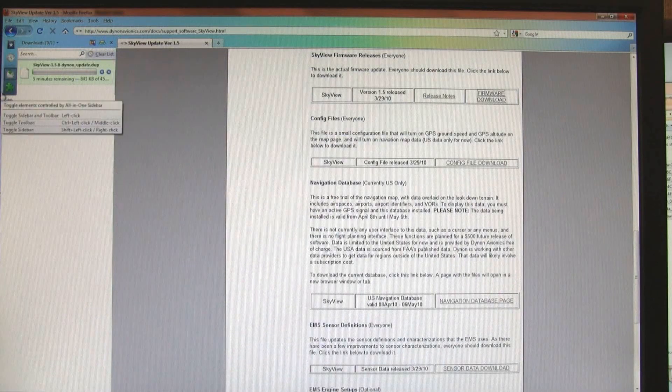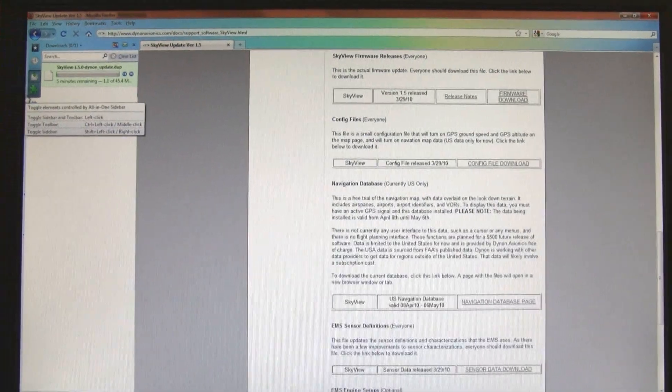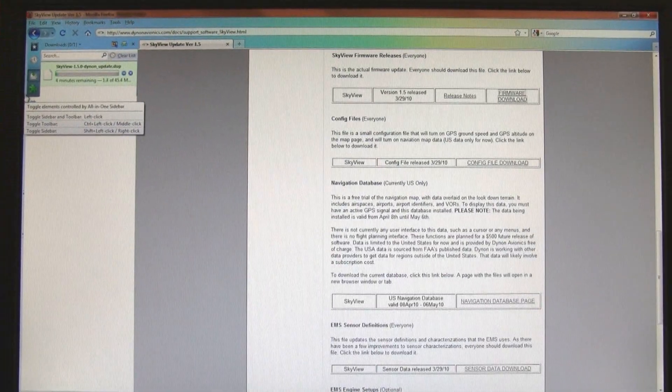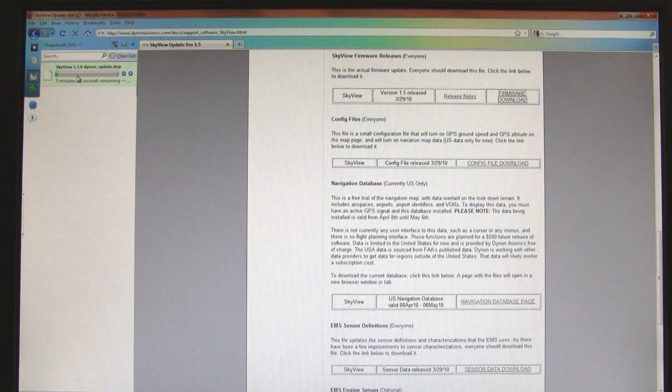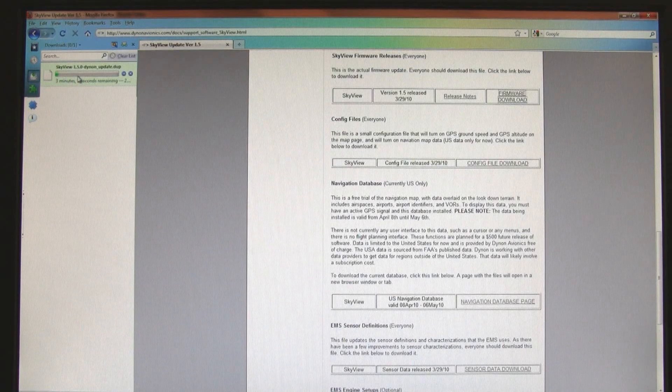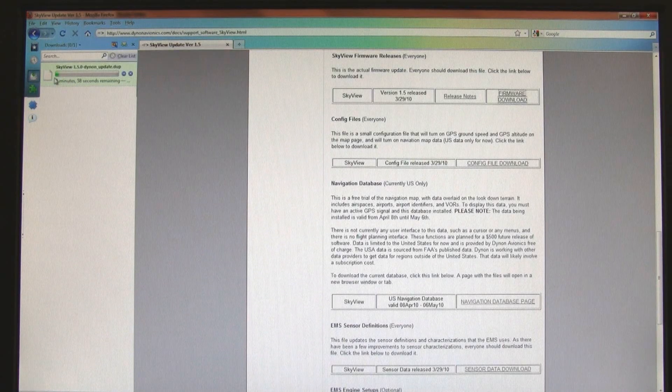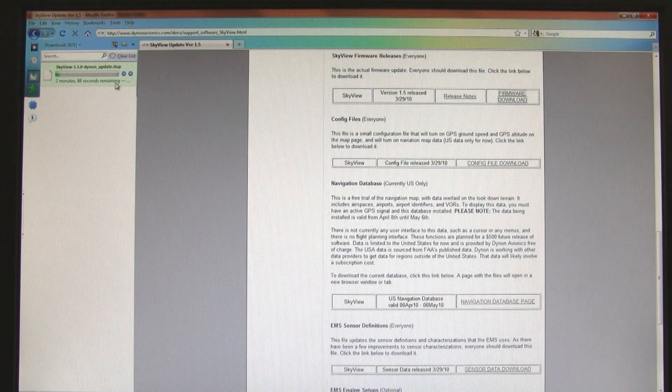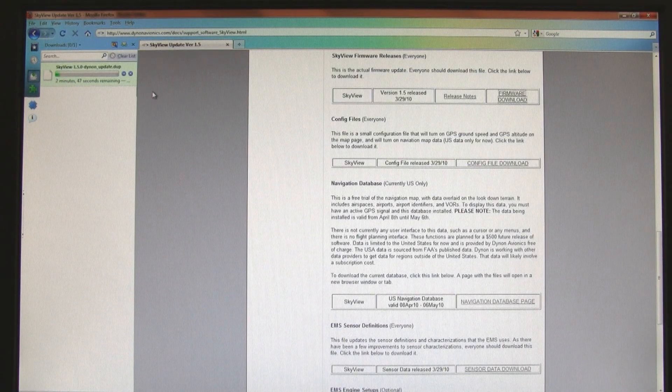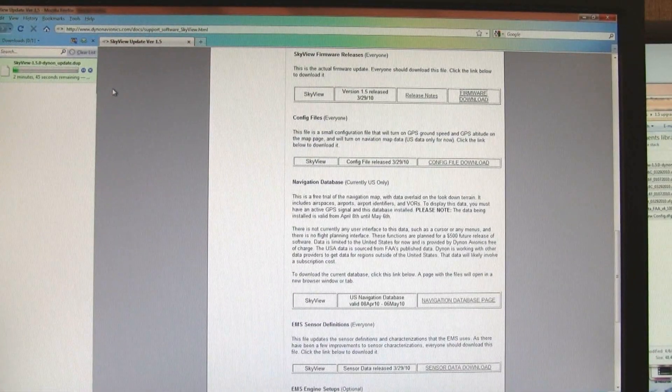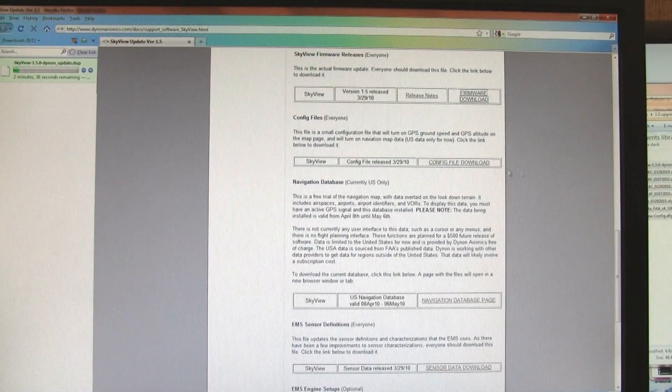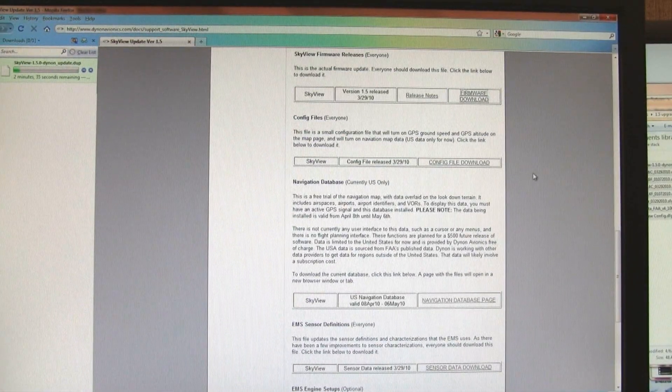You can see on the upper left hand of the screen here that this is going to take a couple of minutes to finish. While that's finishing, I'm going to see the other files that I need.